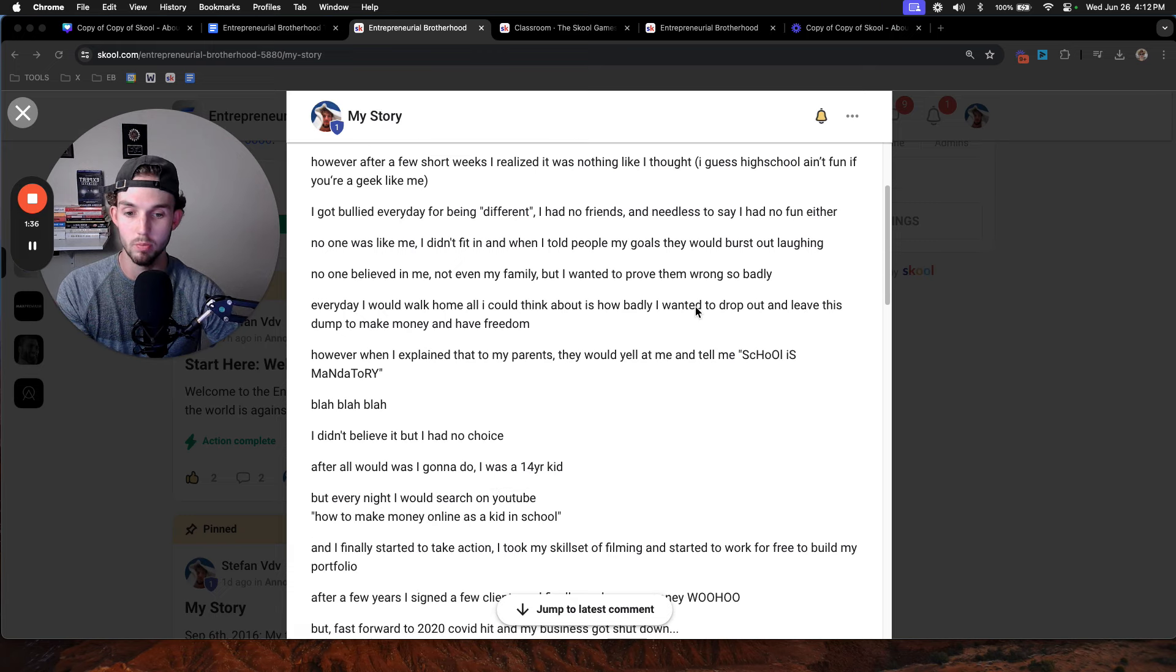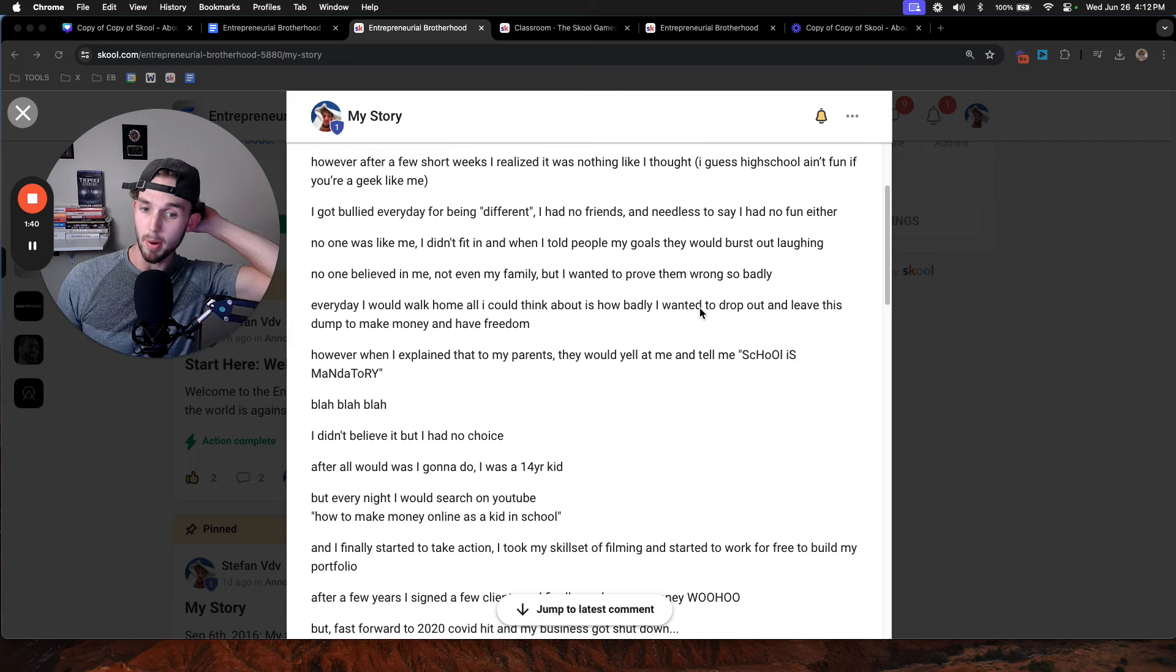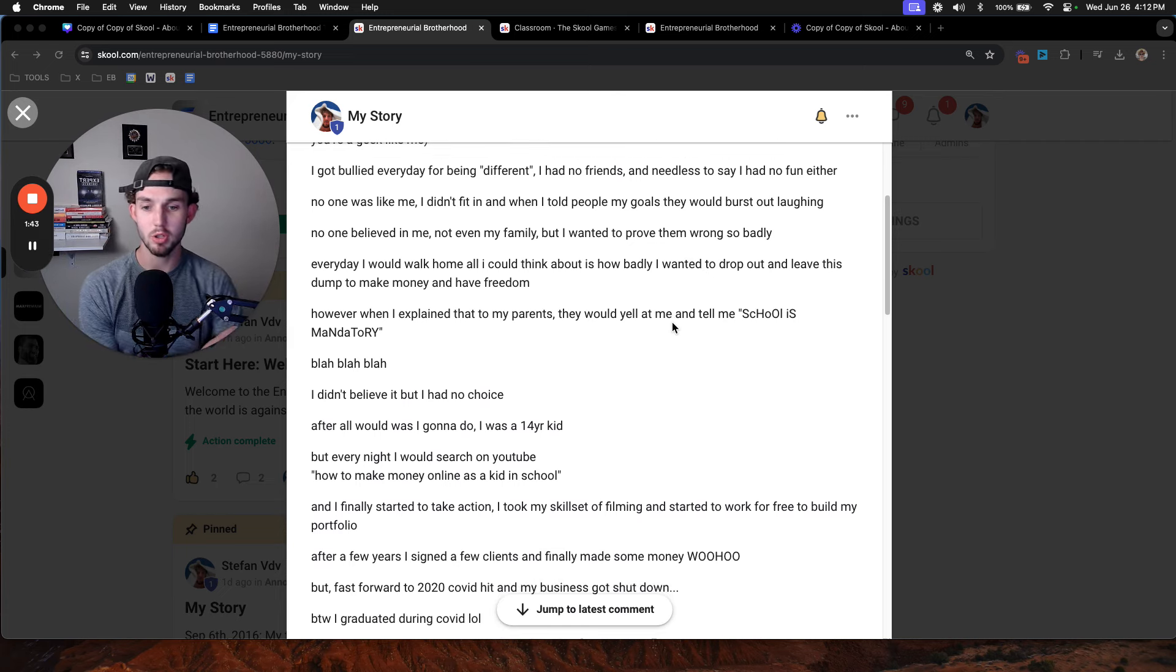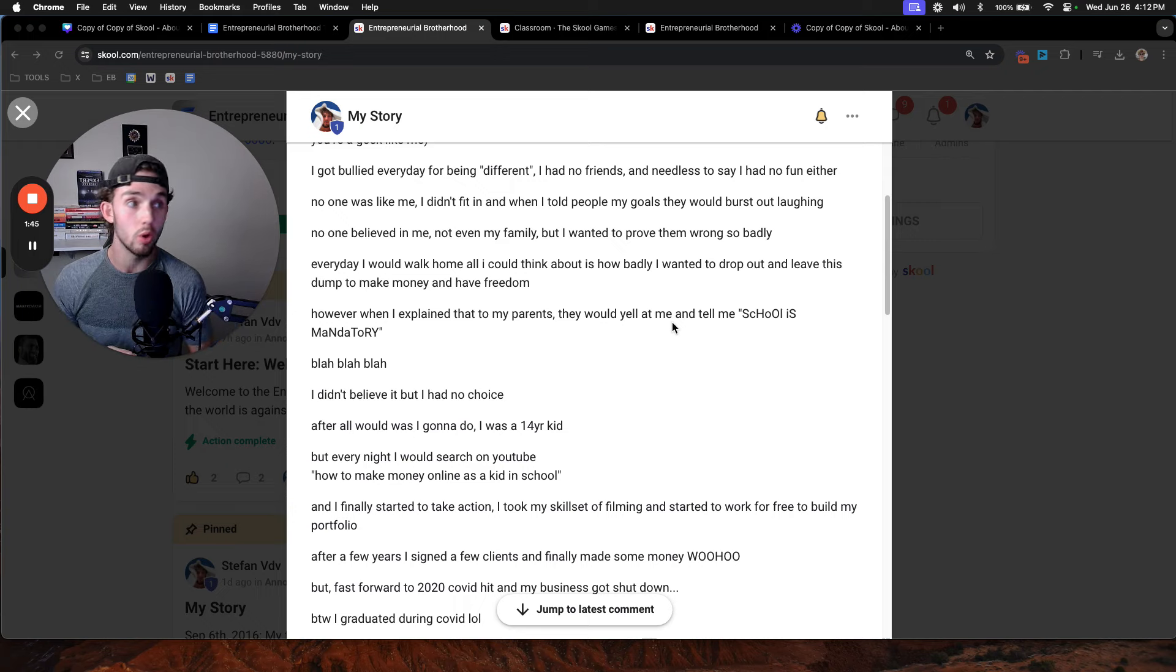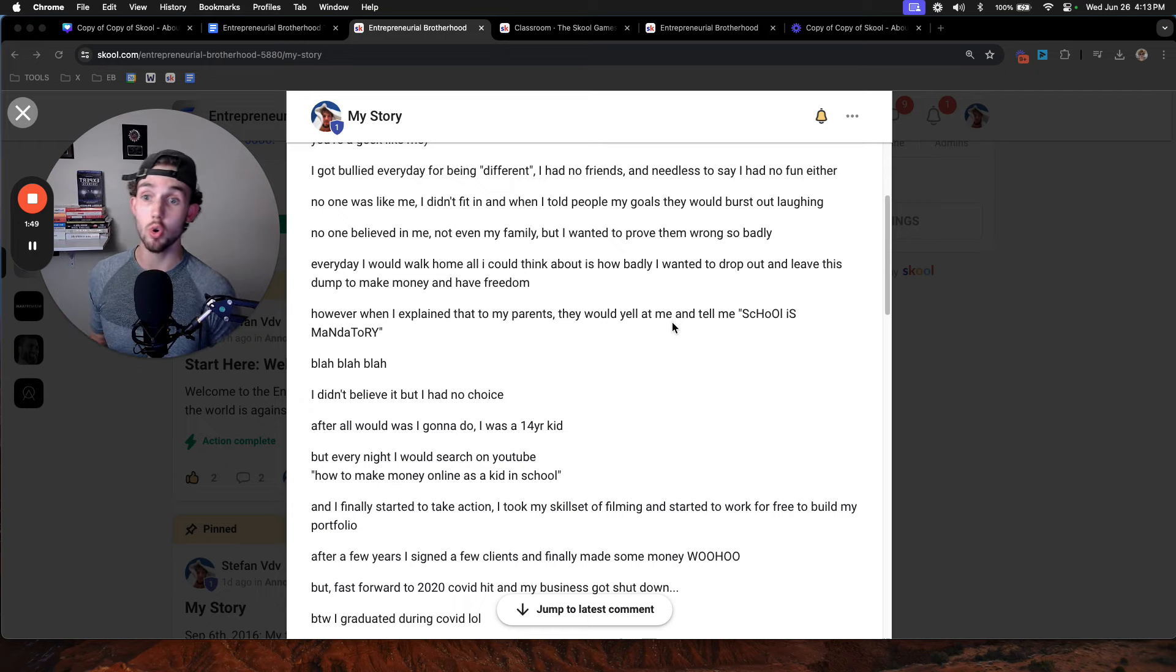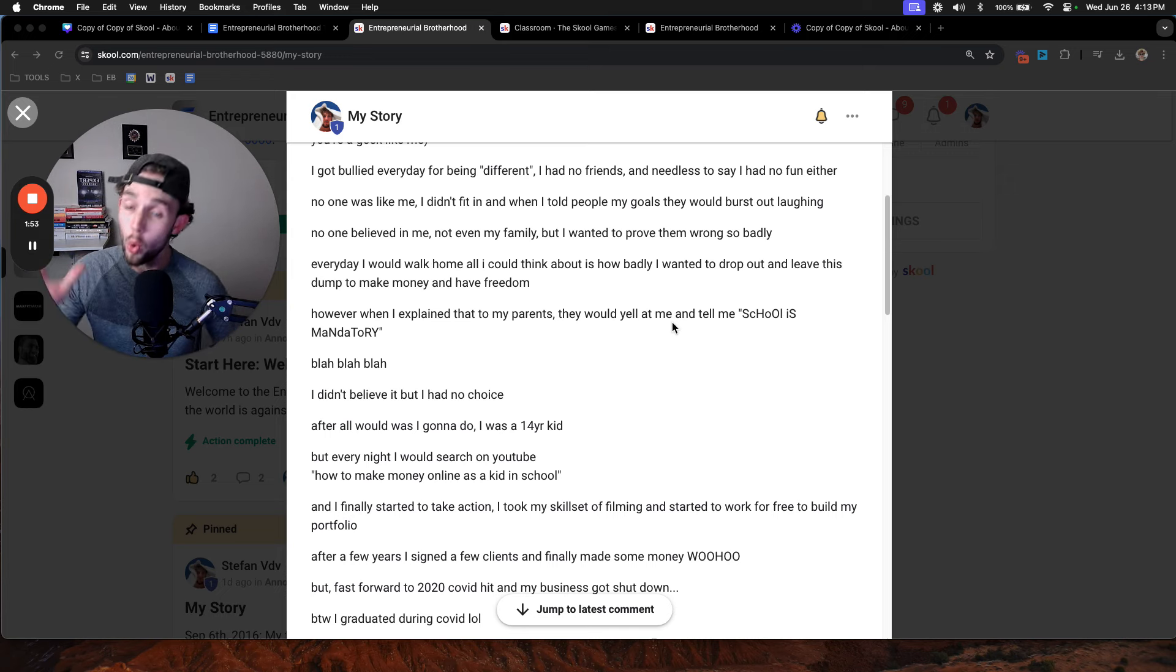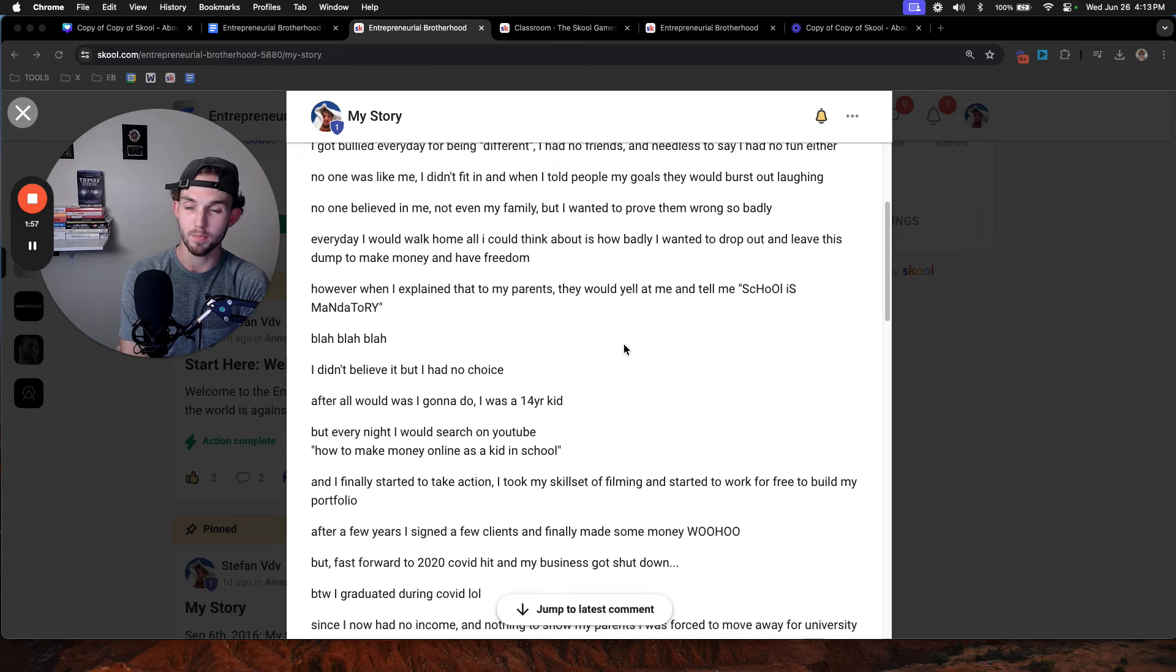After all, as a 14-year-old kid, I wasn't going to leave home and tell my parents to screw themselves. But every single night, I would search on YouTube, how to make money online as a kid in school. How can I find different ways to make money online? And I finally started to take some action.